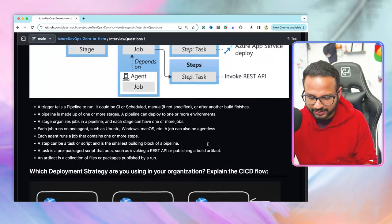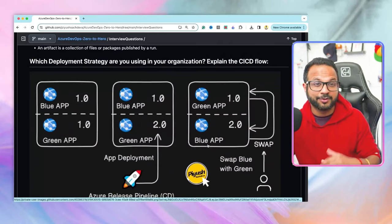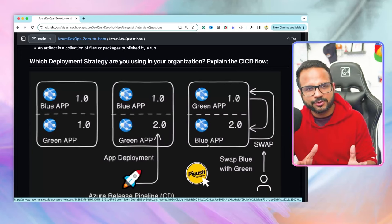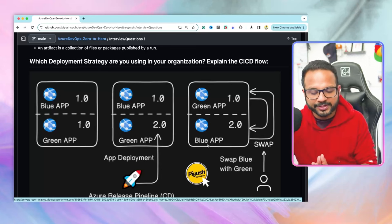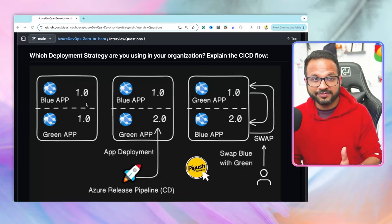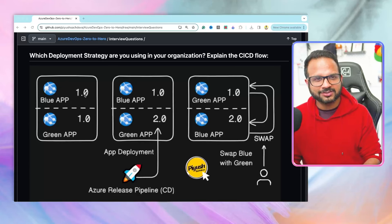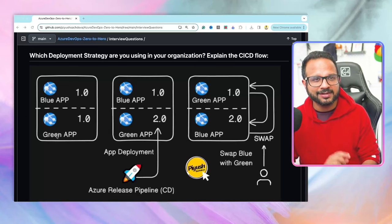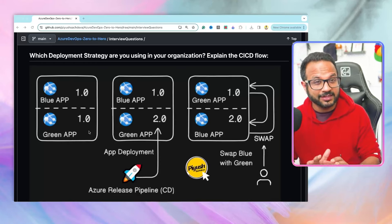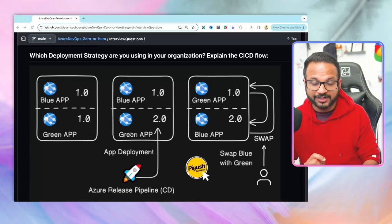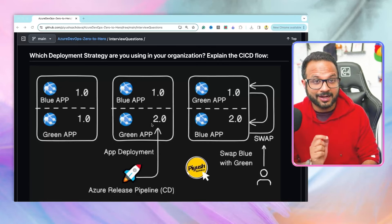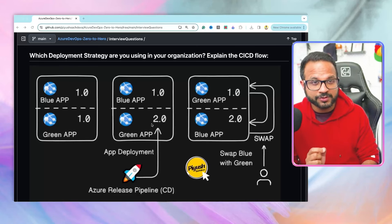The next question is: which deployment strategy are you familiar with — explain the CI/CD flow. Blue-green and rolling update are the most common deployment strategies. For blue-green: let's say we have an app running version 1.0 — we call this the blue app. We create another app with the same application code running version 1.0 — we call it the green app. We do everything on the green app: the build, testing, and code deployment. Now the green app has the updated production code, which is not yet live for users.